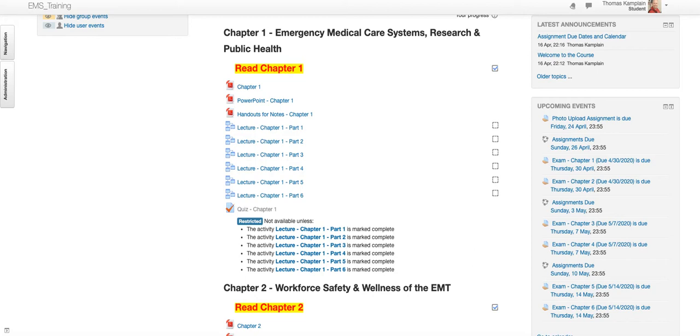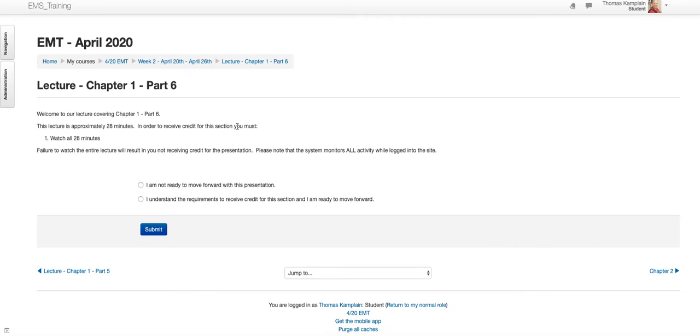a refresher on how to watch your lectures and get credit for them. All right, so in order for you to get credit for them, you need to watch your lecture. And I'm just going to start at this one just to show you.